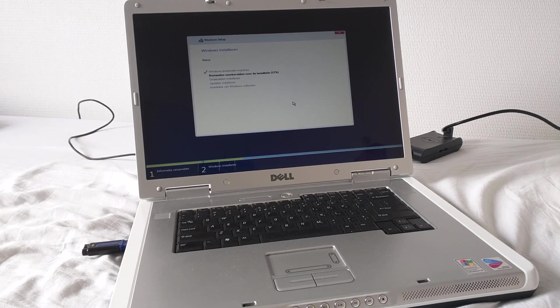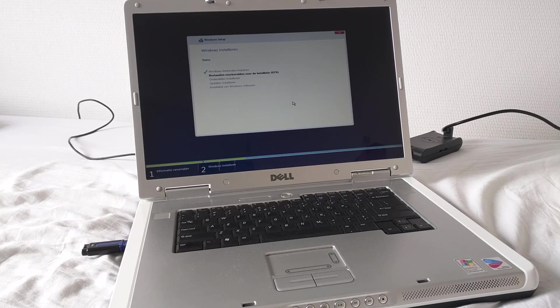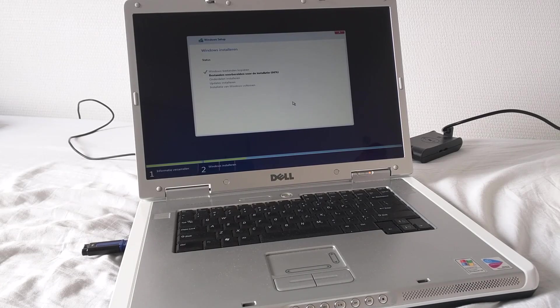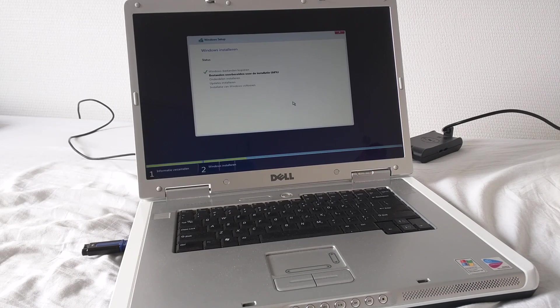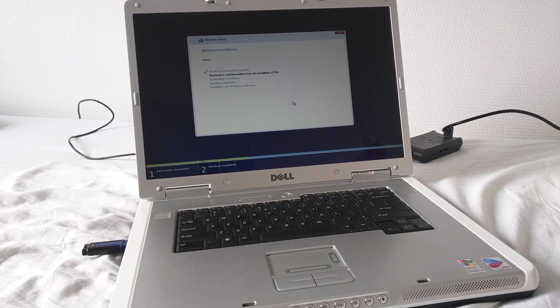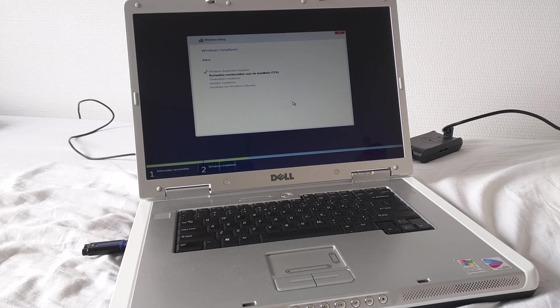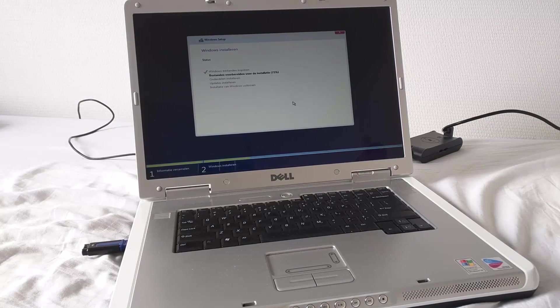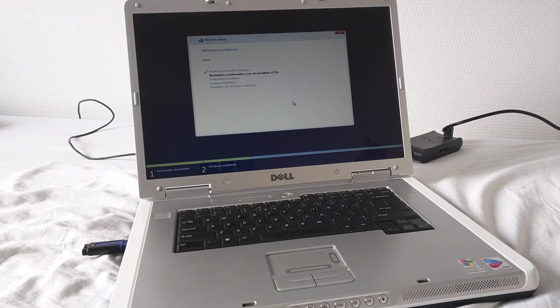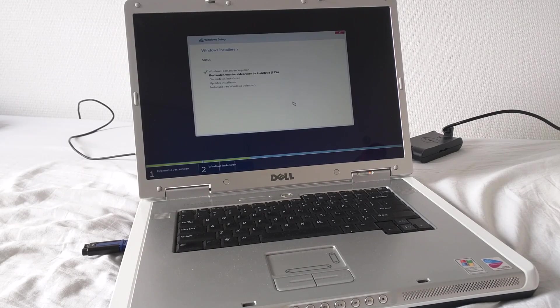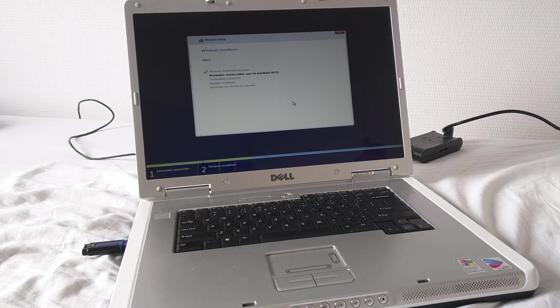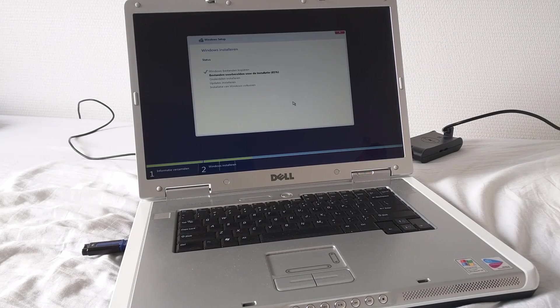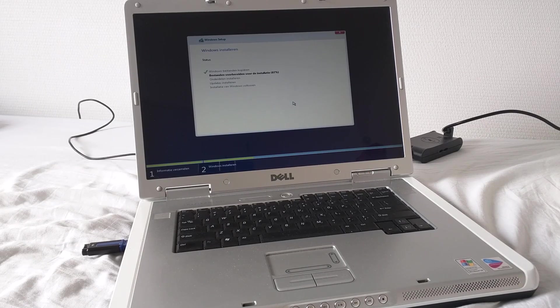The Dothan core also supports physical address extension natively and executable disable bit which is required by Windows 8, 8.1 and Windows 10. So you can run Windows 10 no problem on a Pentium M of the Dothan variety. Like I said, the best Dothan Pentium M was the 780 running at 2.2 gigahertz. Mine is a 770 running at 2.1. That's pretty much the whole basis of the Pentium M and its history.